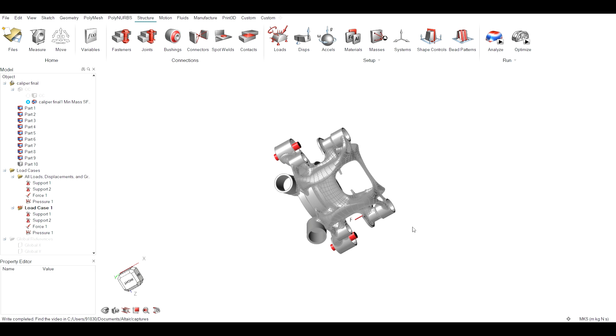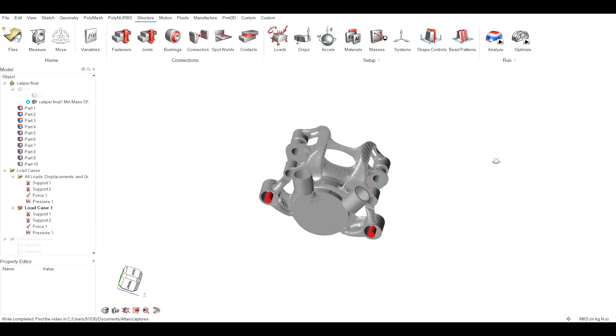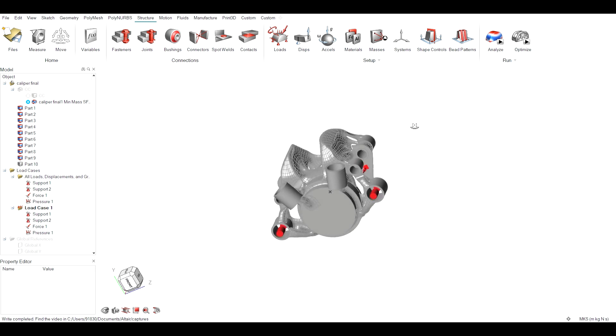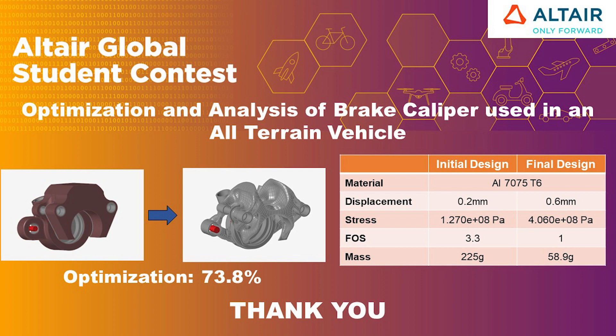Our commitment to innovation does not stop yet. With Altair Inspire as our trusted ally, we look forward to optimizing more components of IATV, from chassis to suspension. Our aim is to achieve breathtaking acceleration, increased top speed and unparalleled fuel efficiency.